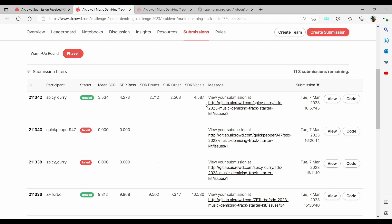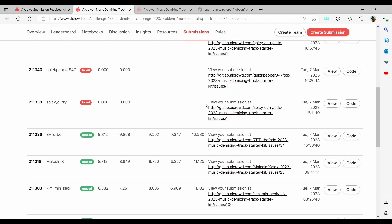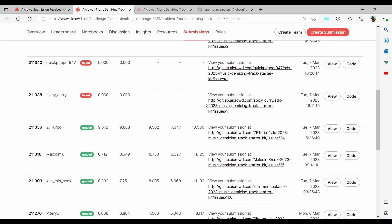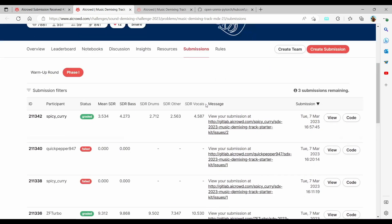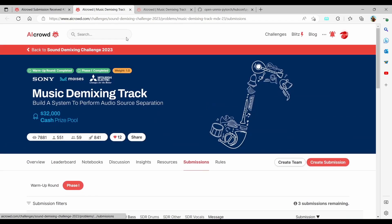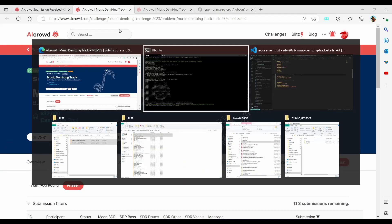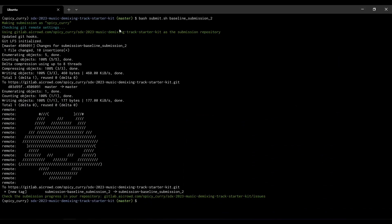You can see that the challenge has been graded and the result shows the scored mean SDR values. Finally, with this, we were able to make our first submission into the competition. Whatever problems you face, you can ask on the platform discussion forum or on the Discord group.